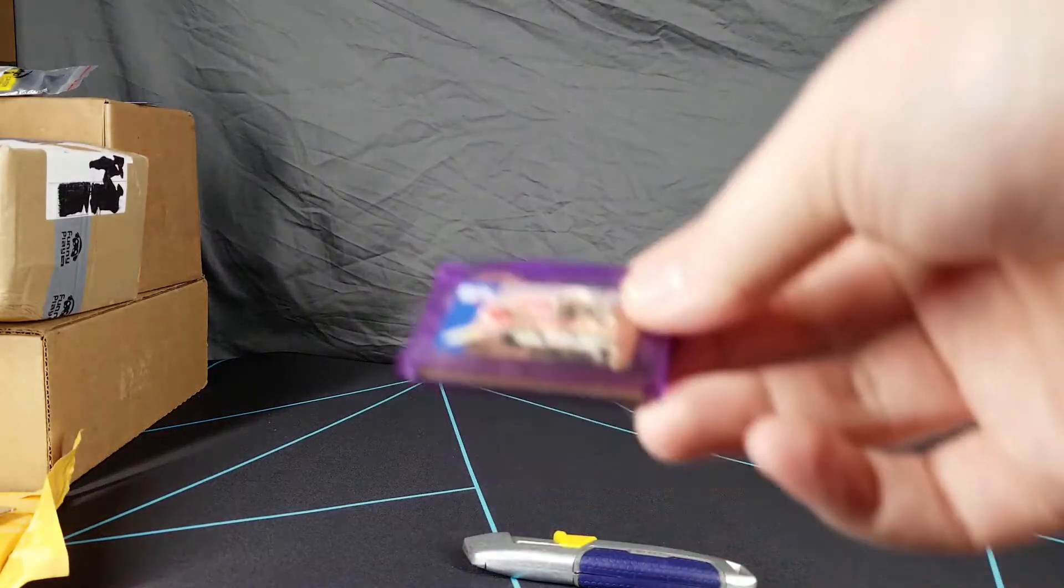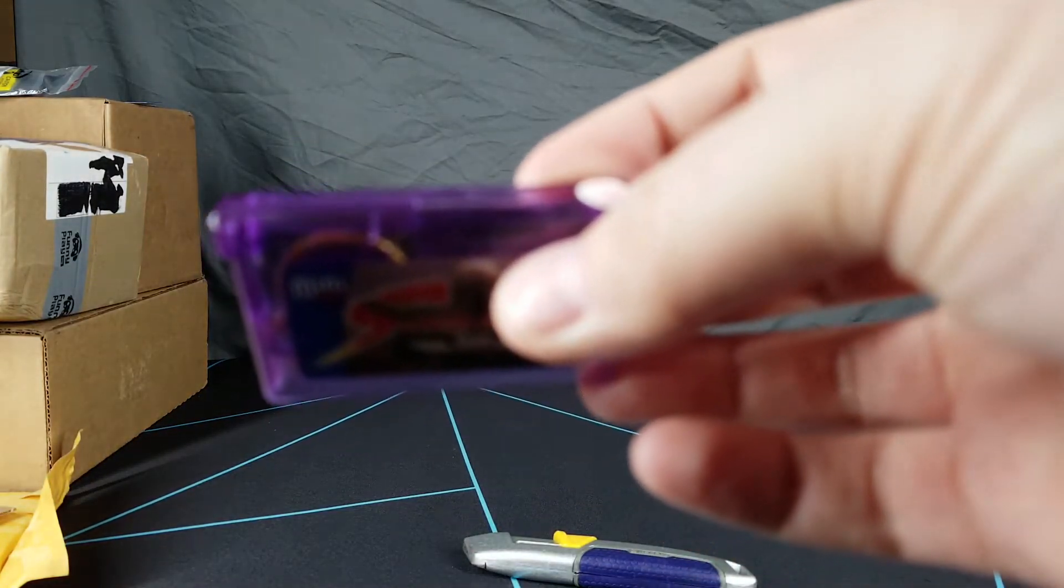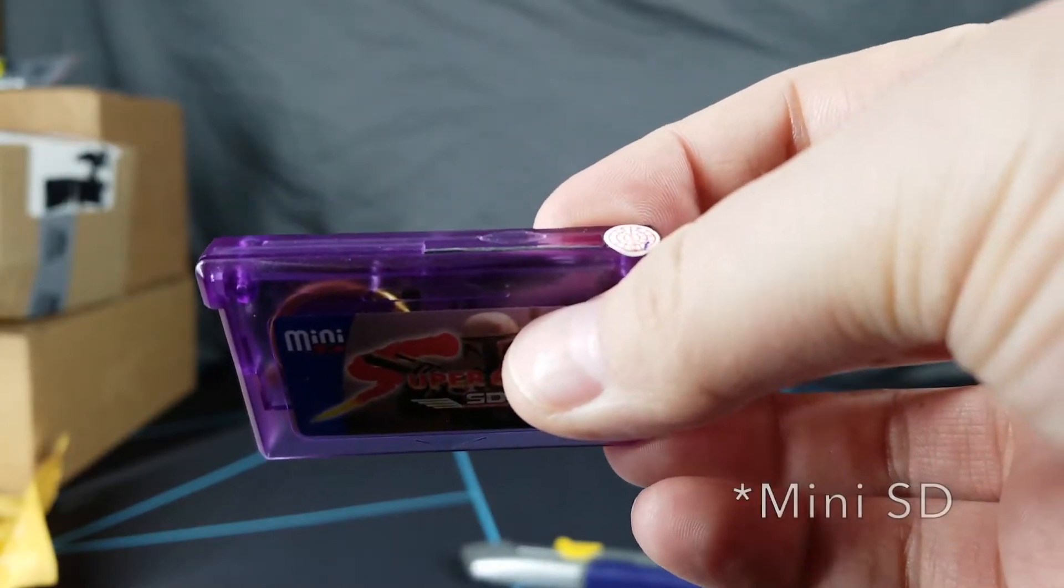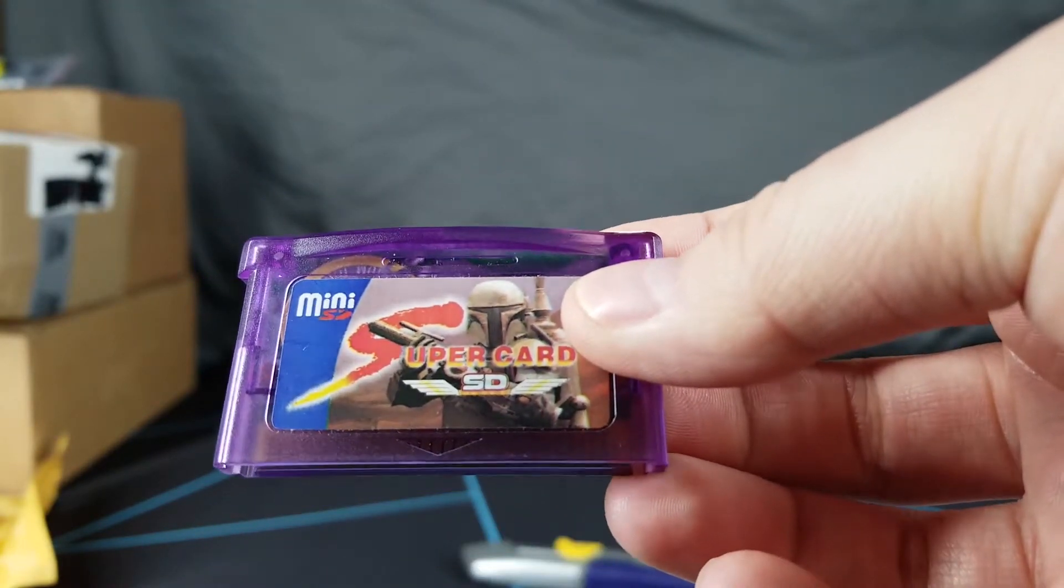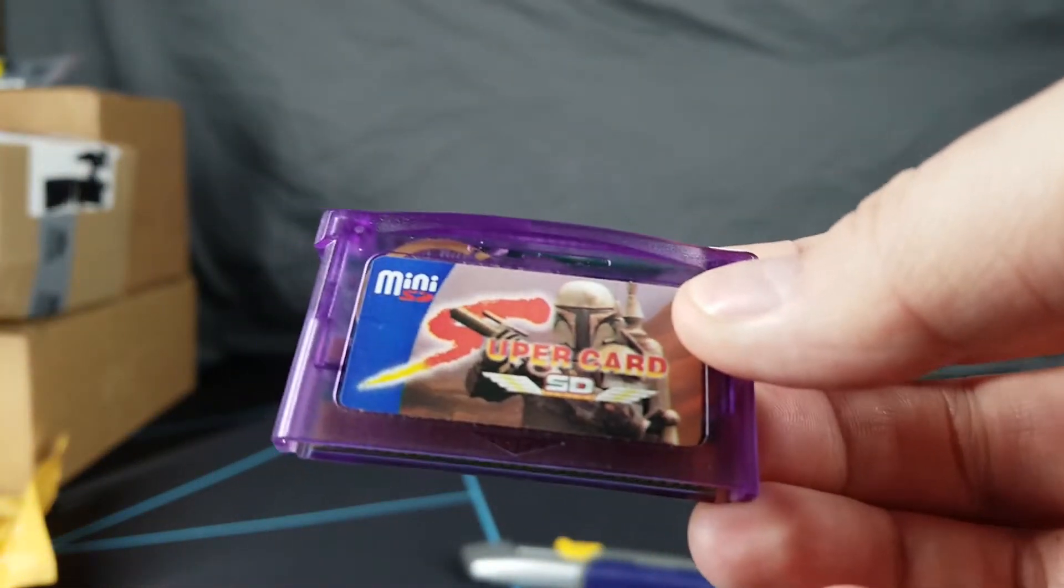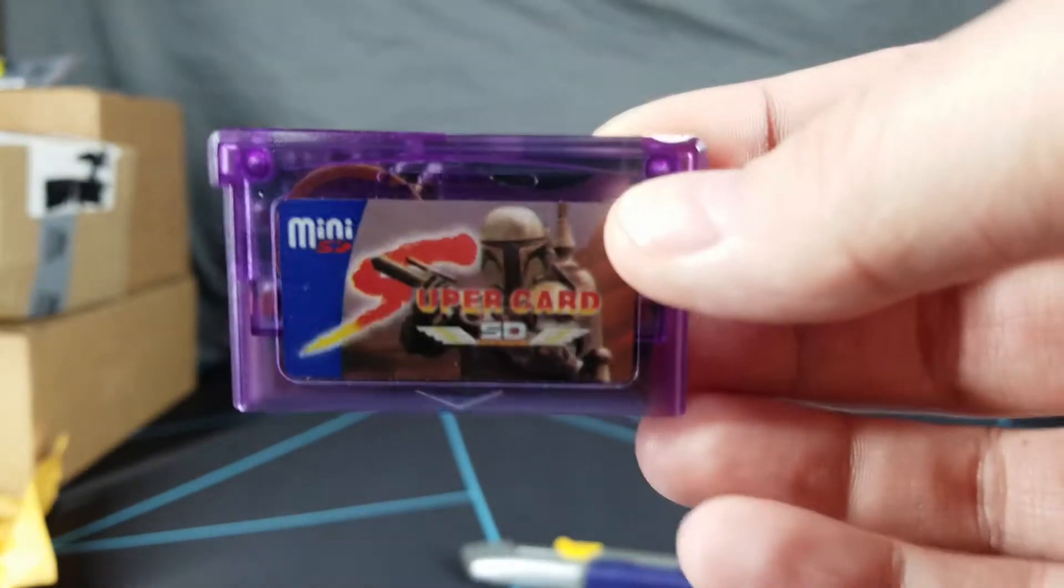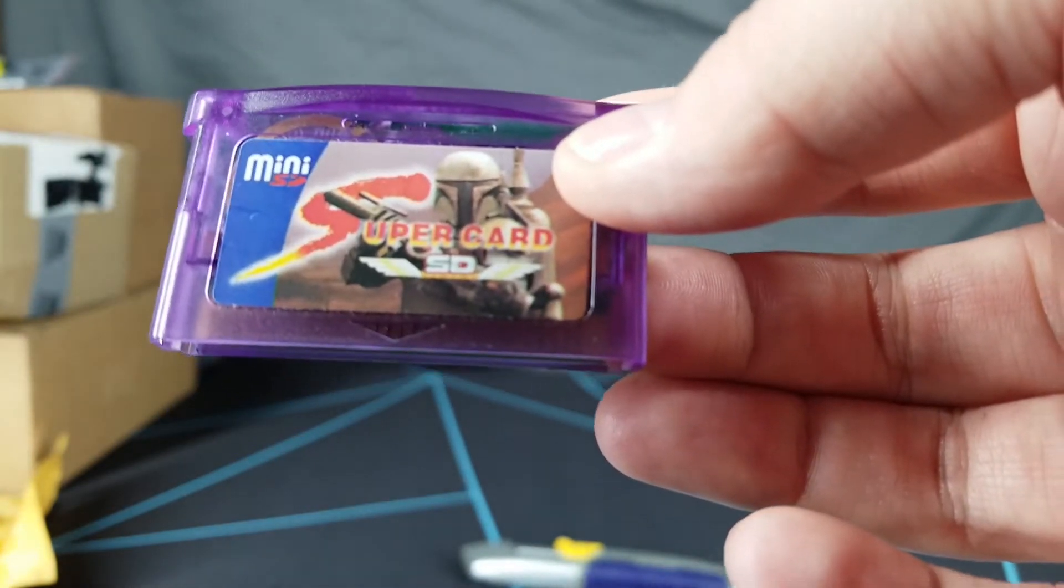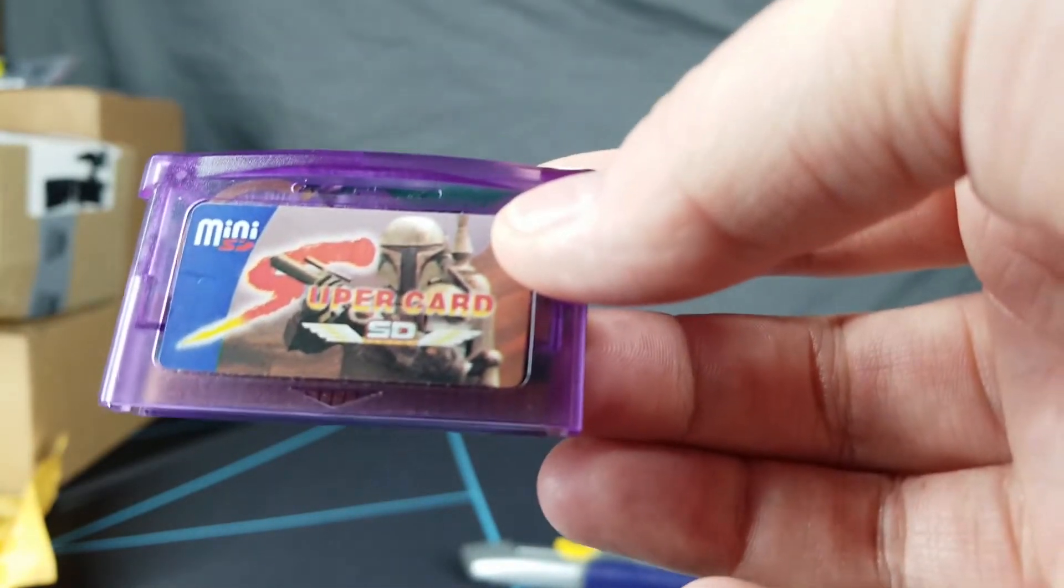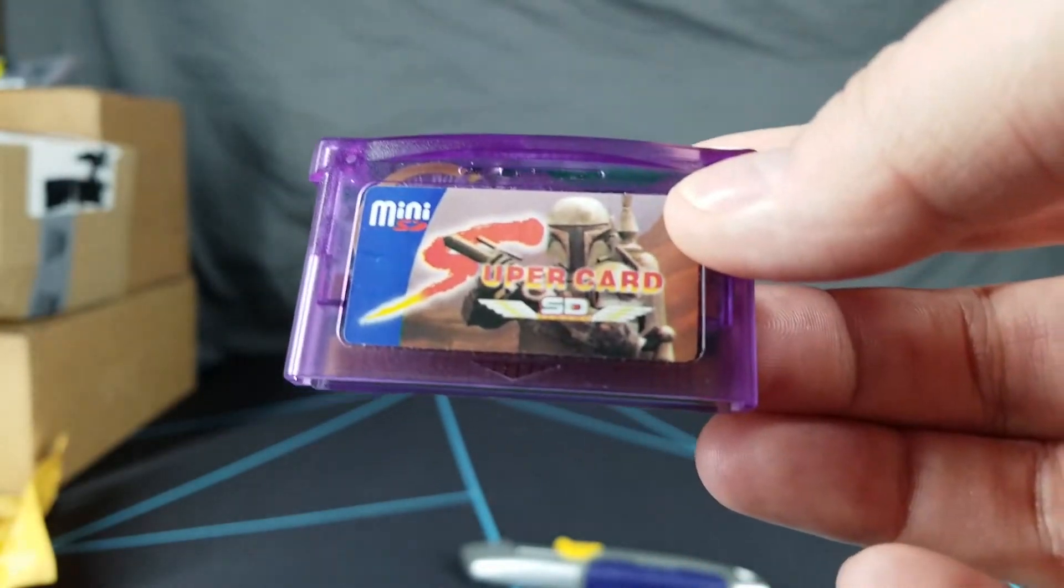It's basically just a GBA cart multi-cart where you can put in a full-size SD card, or mini SD card. You can put your own roms on here. I bought this for a specific project that I want to work on, and some of the other items in this pile might be for that as well.